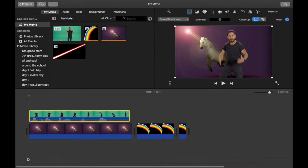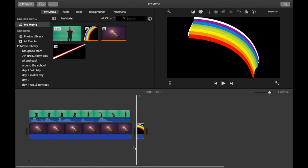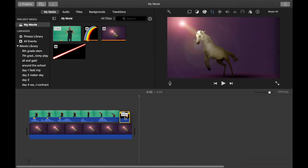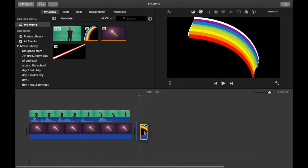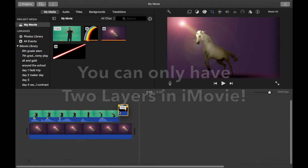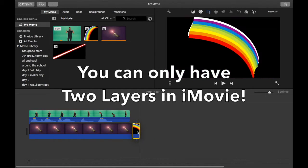But what if you want Shia to toot rainbows? You can't do it, because as you can see, iMovie only lets you composite two layers.